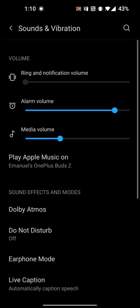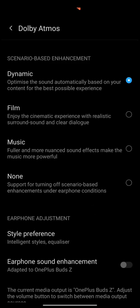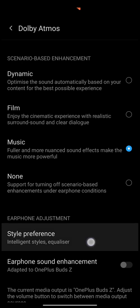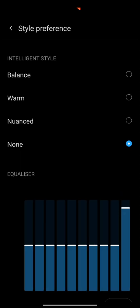And notice dynamic is now selected at the top instead of music. Switch it to music style preference. Now your 10 band EQ should be working correctly.